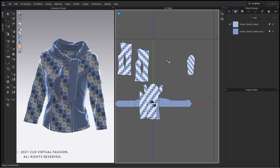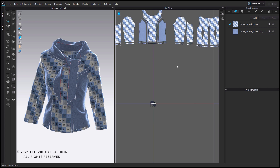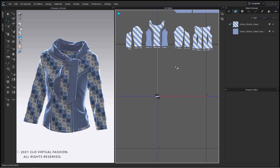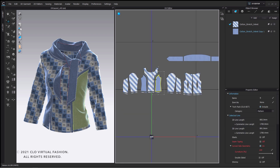If we click right onto the empty space then we have a few options to select. To get rid of overlapping pieces we simply can select reset to 2D arrangement, to get an exact copy of our placement of the 2D window. Now it's easier for us to select individual pattern pieces for the fine tuning.